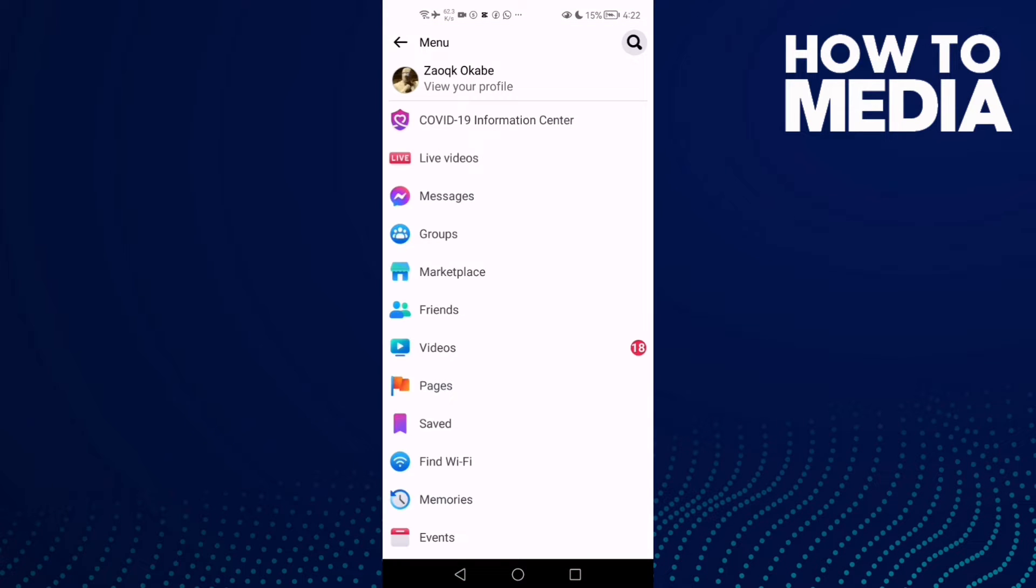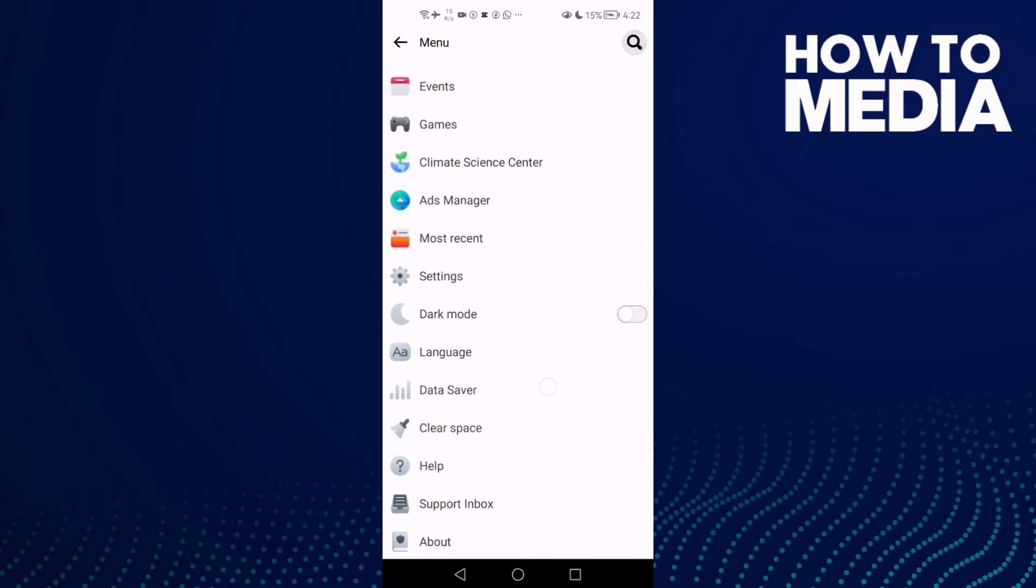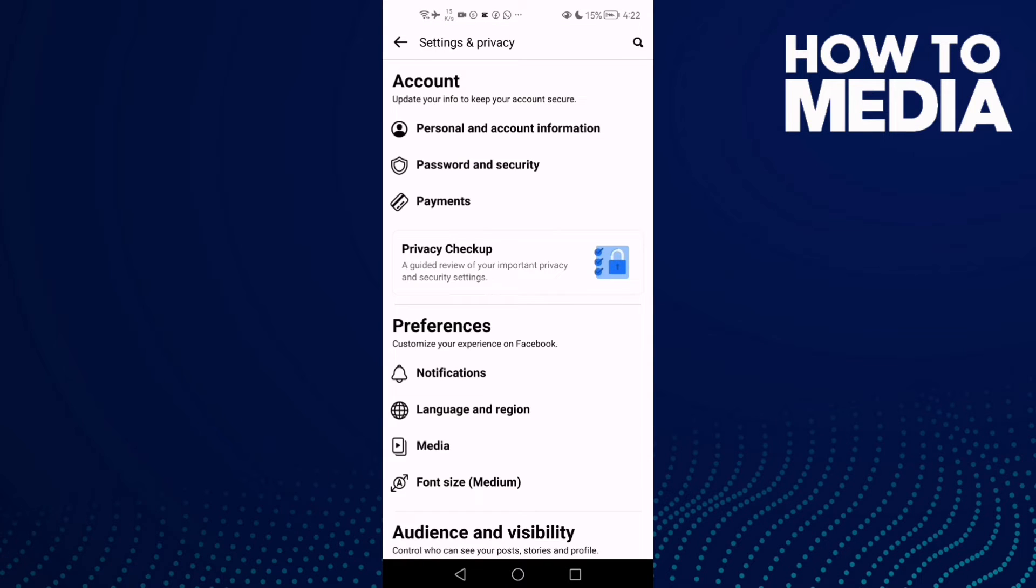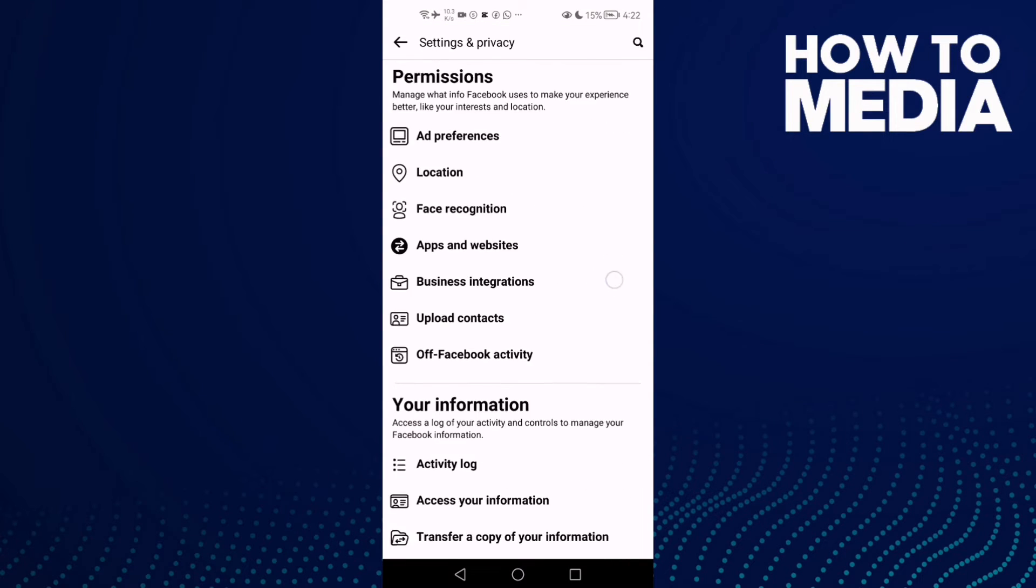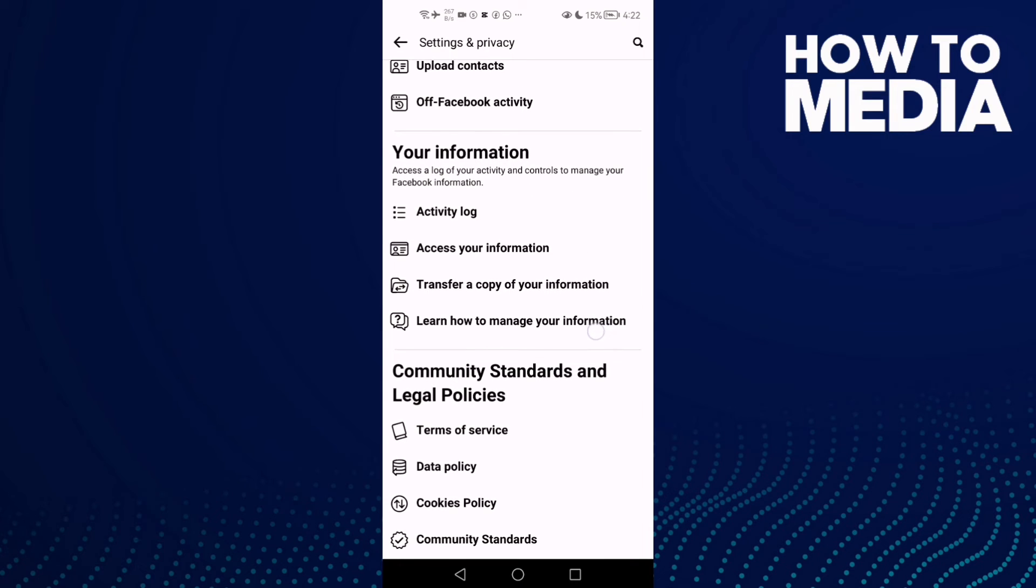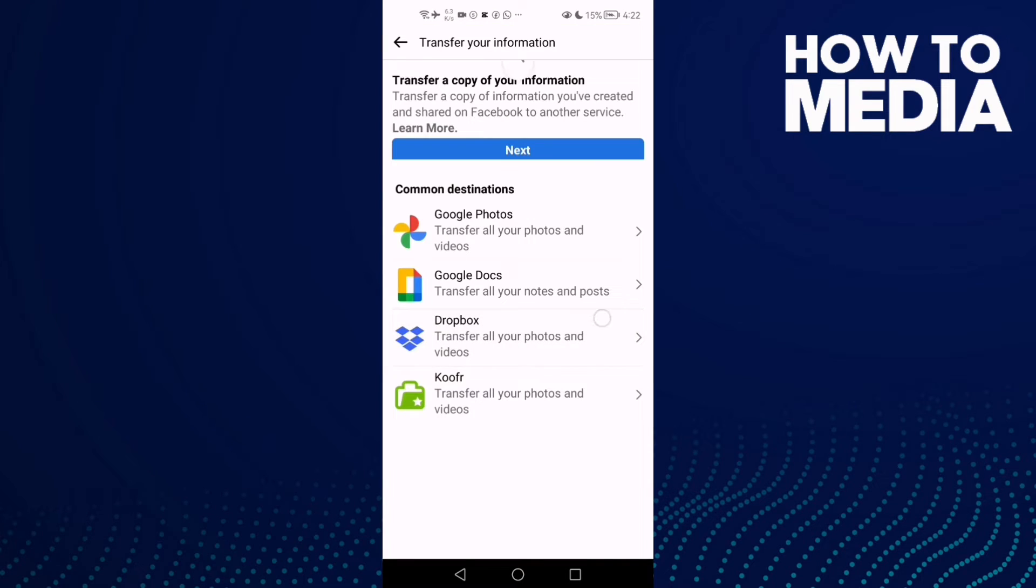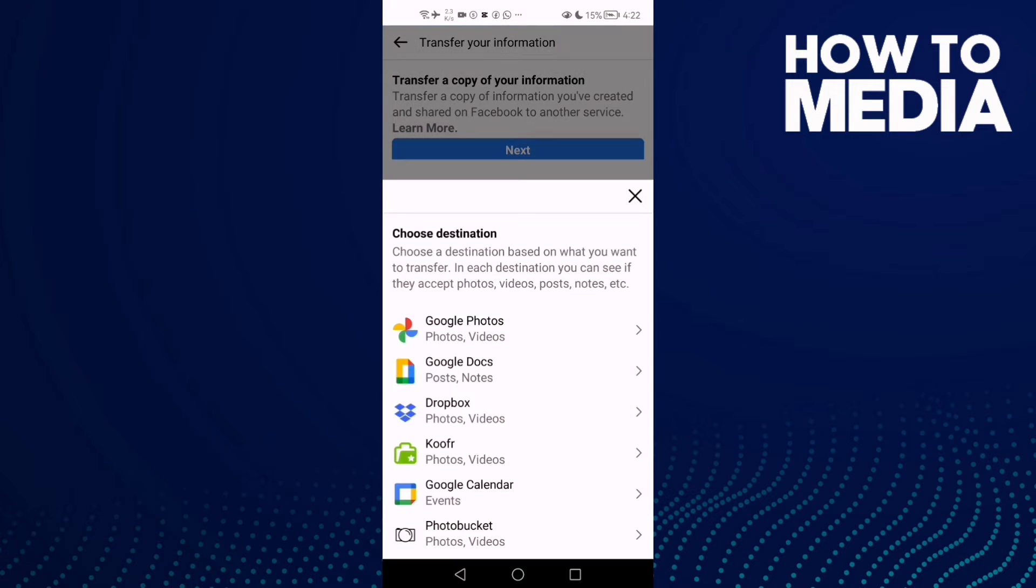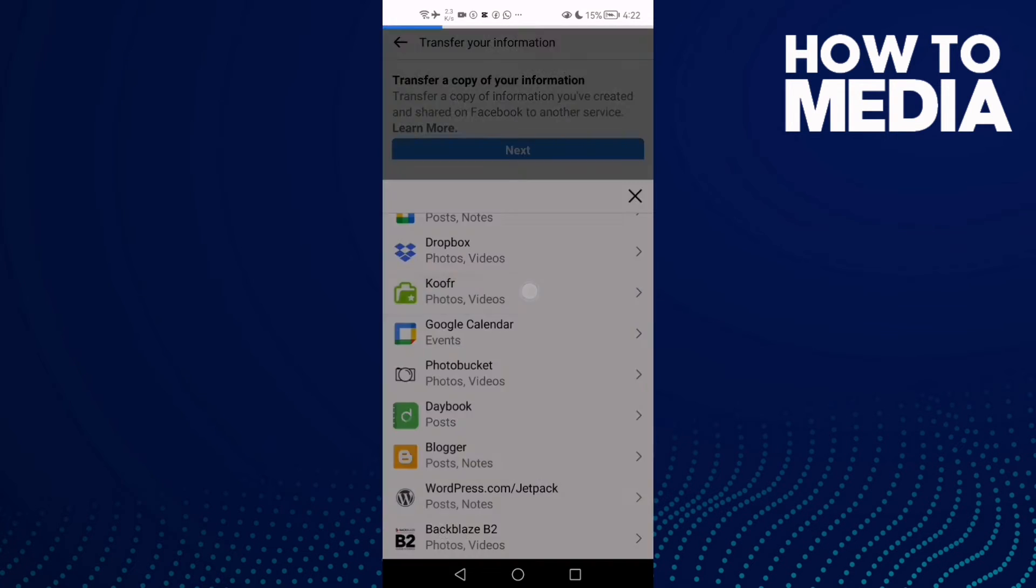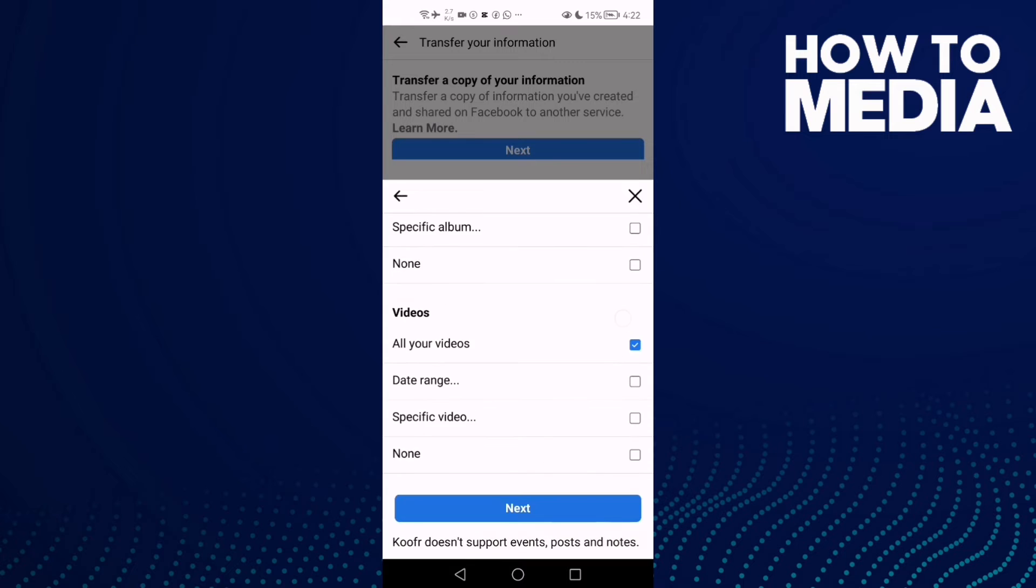Click on it and go down. Click Settings, and now click this one here: Transfer a copy of your information. Then click Next, and you will find Koofr. Click on it.